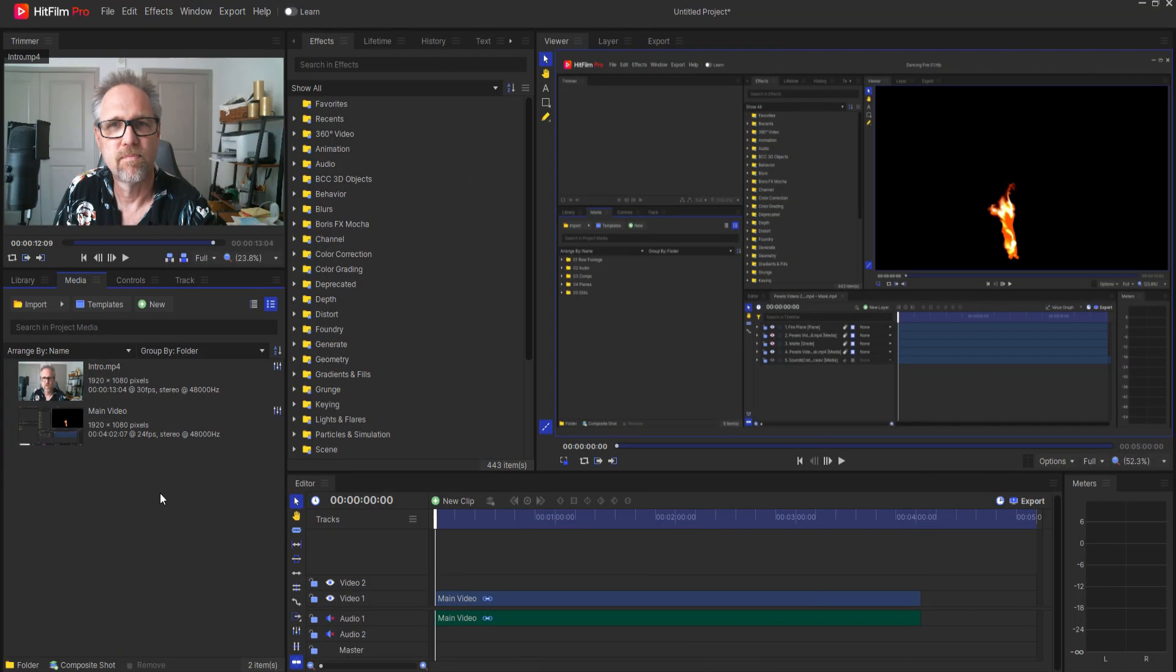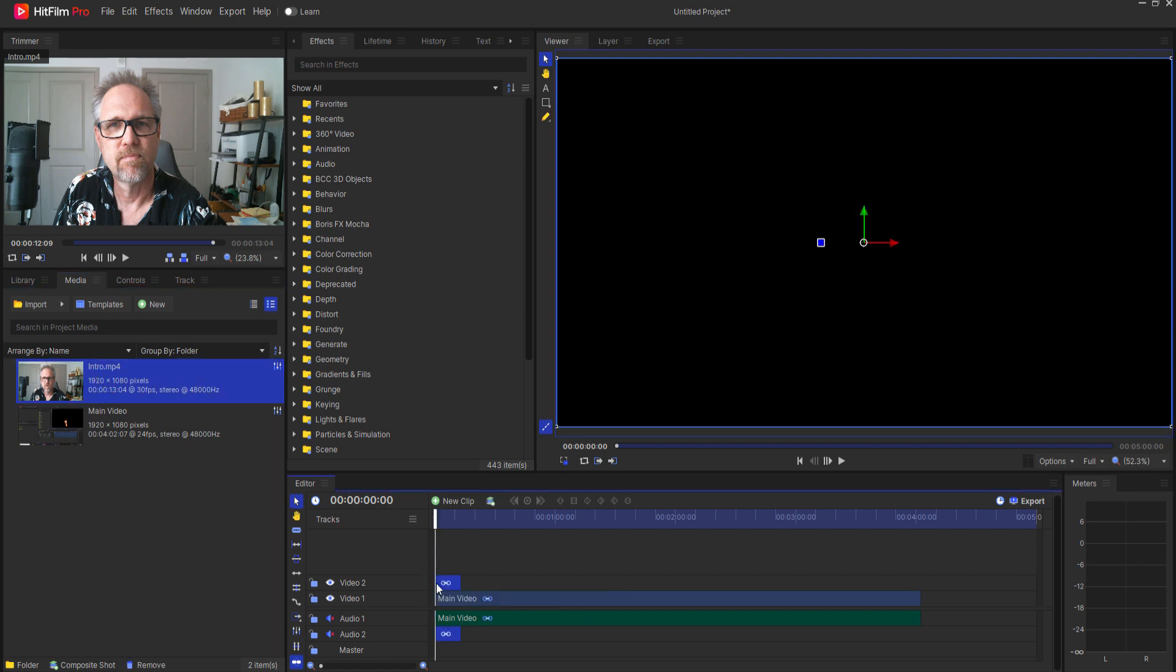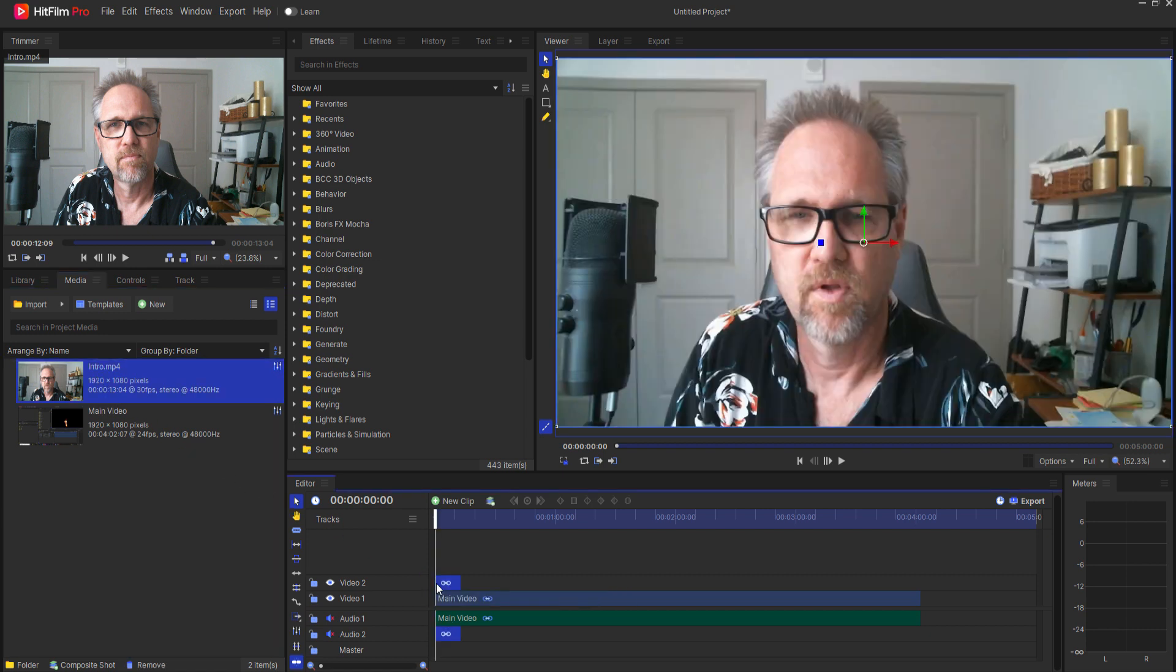Start by taking your circle crop footage and dragging it into a video track above the main track.